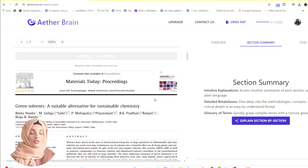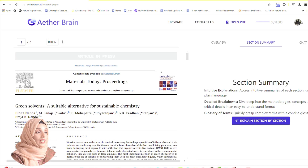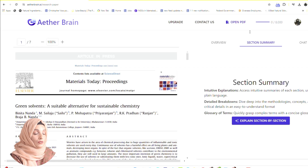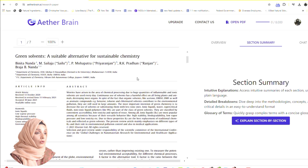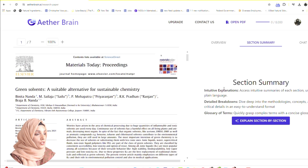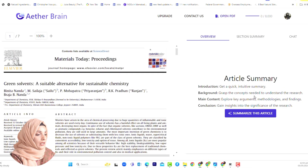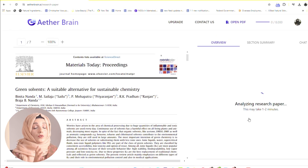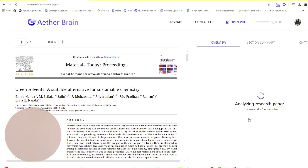The second tool is going to help you understand research papers for free — you can use 8,000 credits of this tool at no cost. You have to log in with your Gmail ID and upload the research paper. You can get a quick summary, grab the concepts needed to understand the research, and explore the key arguments, methodologies, findings, and conclusions.